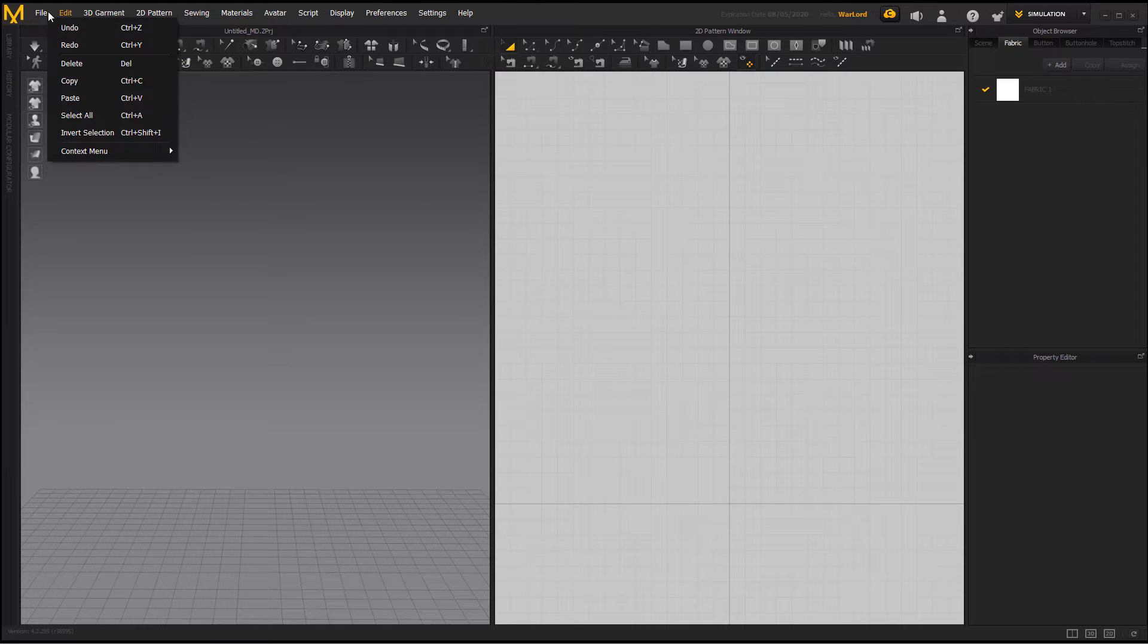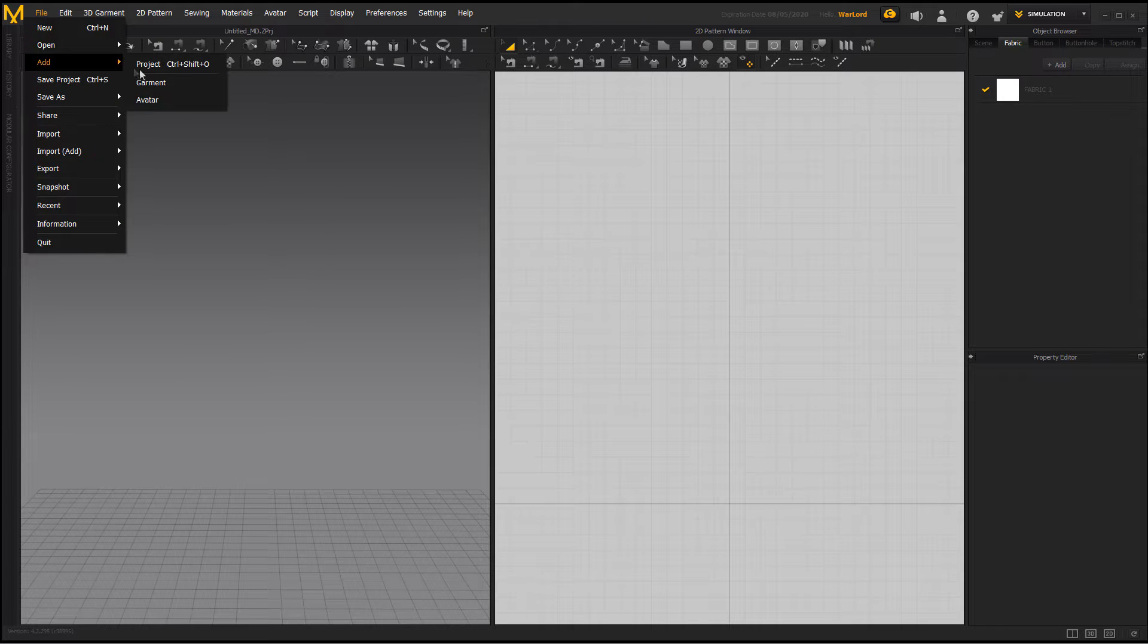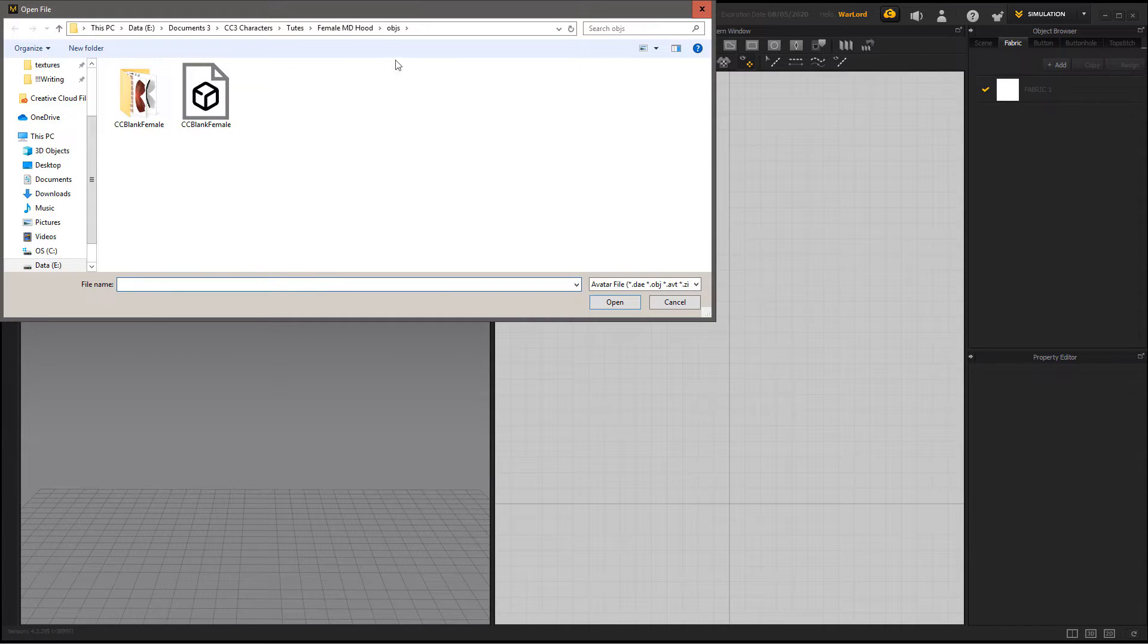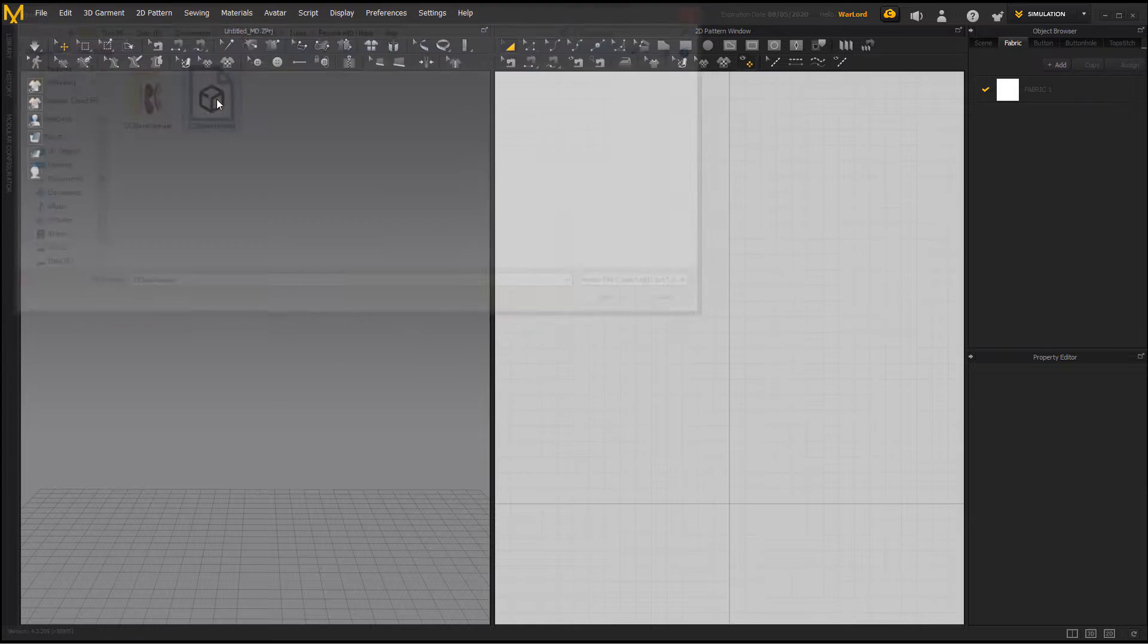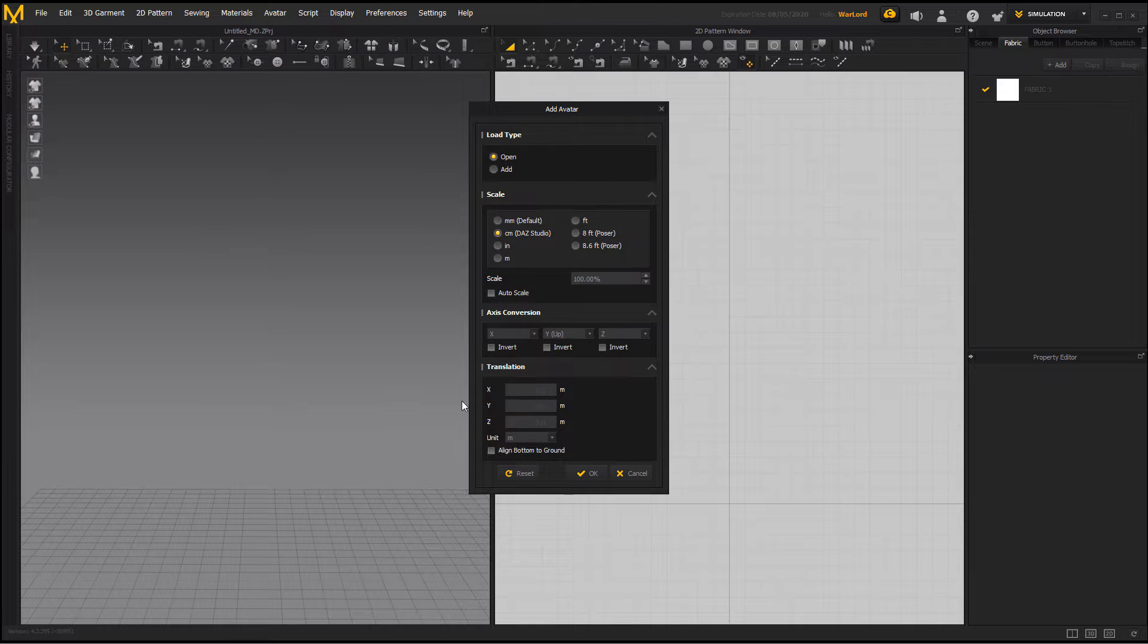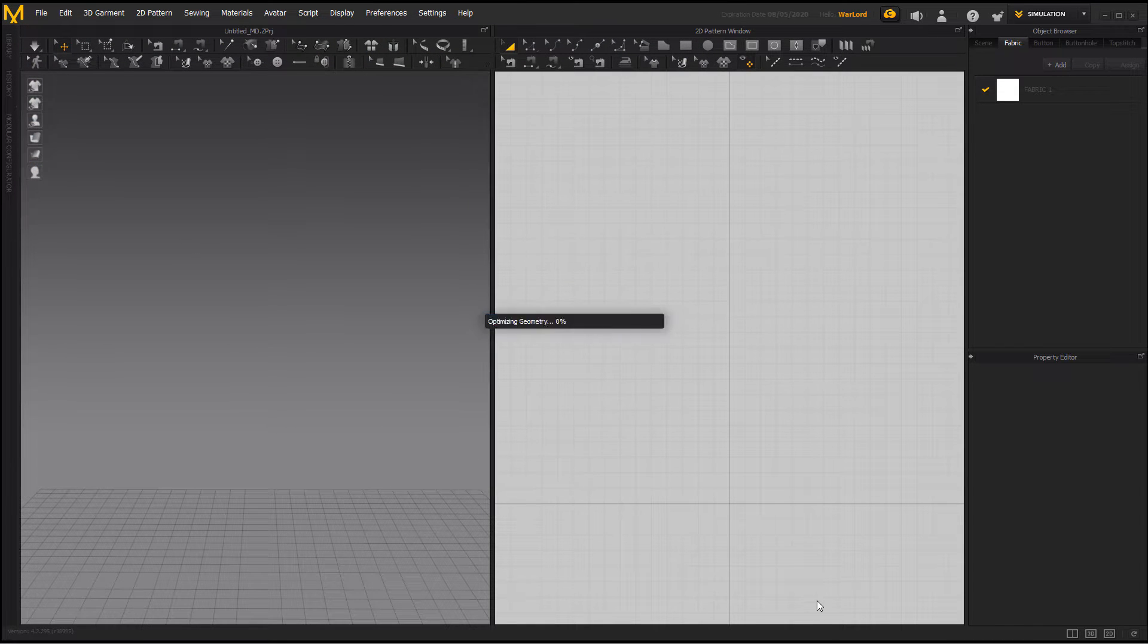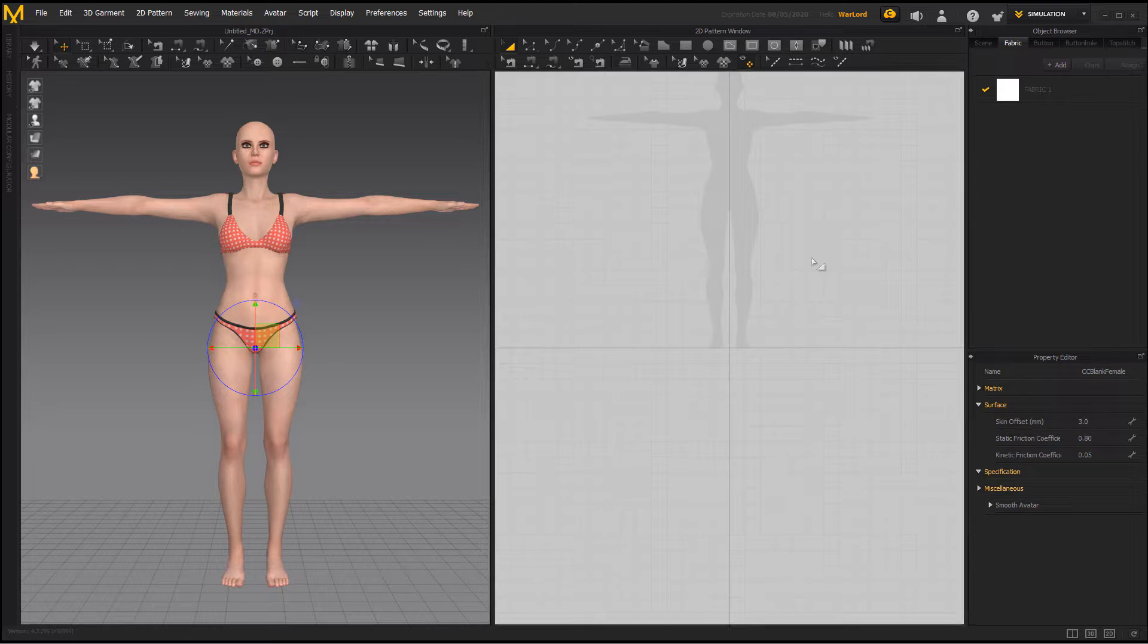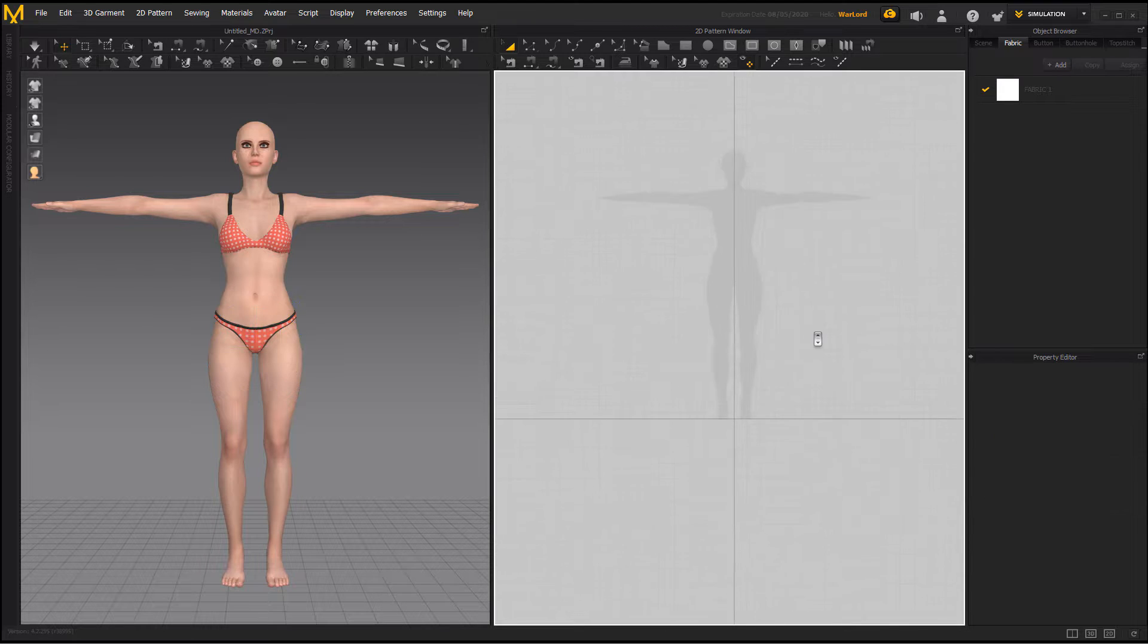Go to File, Add Avatar. Navigate to where you saved, hit OK and it should come in in the center, like we see right here.